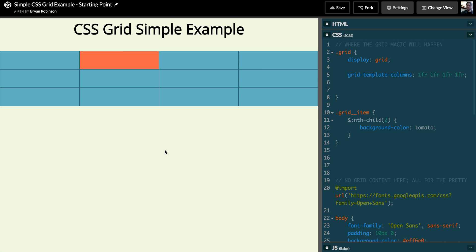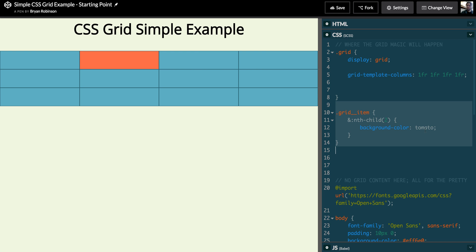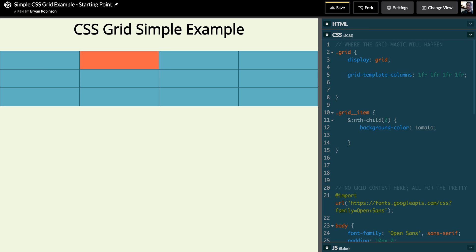So in here I've got grid item, and I am using Sass, and so I've got the syntax here to find the second child, the nth child in CSS. And all I'm going to do is specify the grid column that I want this to span.